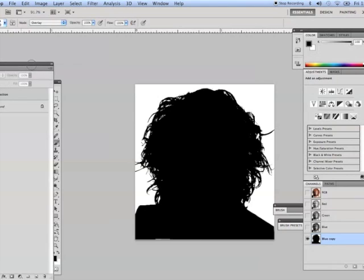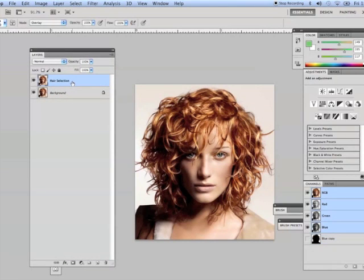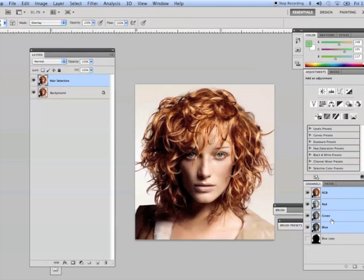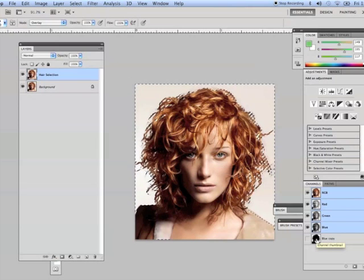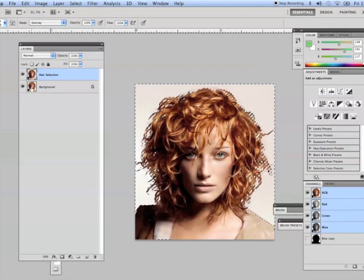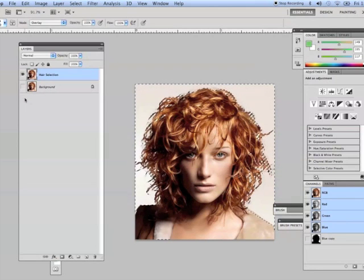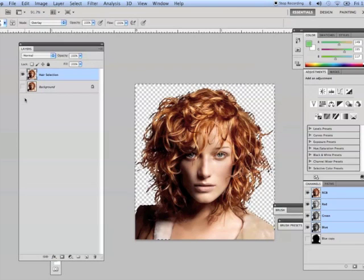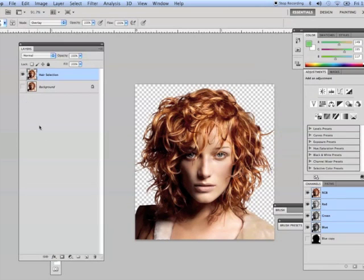So let's go back to our composite by clicking on our hair selection layer, or alternatively you could click on the RGB composite channel here which is just encompassing the main three channels red, green, and blue. I'm going to load my blue copy as a selection by command clicking it, holding my command key or control if you're on a PC, and that'll load your selection like so. Let's turn off our background layer and hit delete. Command D to deselect.